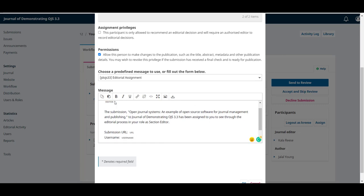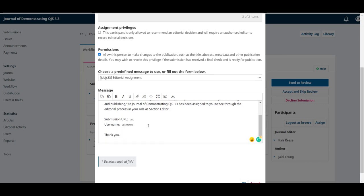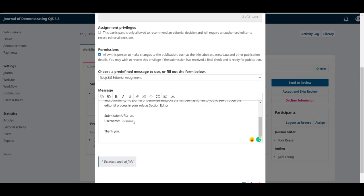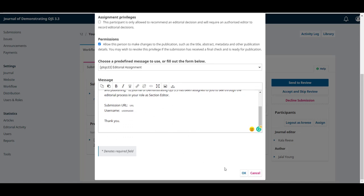We can edit this text if needed. Some of the fields, like editor, URL, or username, will be filled in automatically. Once we're happy with the changes, let's click on OK.